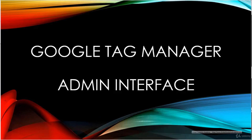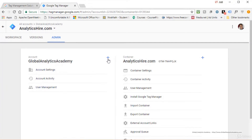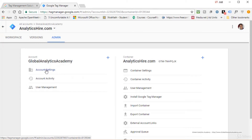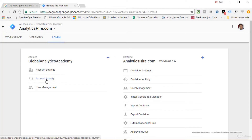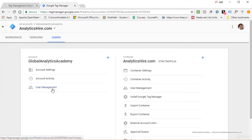In this lecture we'll look at the Admin section of Google Tag Manager. The admin panel is divided into two sections: account management and container management. In the account panel, you can create a new account, view account settings such as account ID and name, manage data-sharing options, check account activity, and manage users.